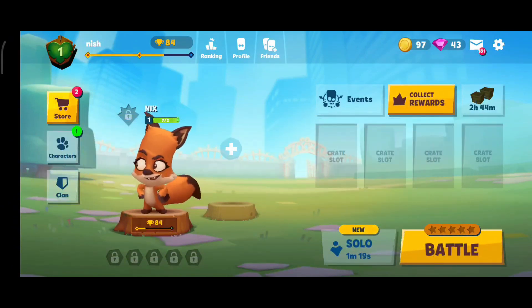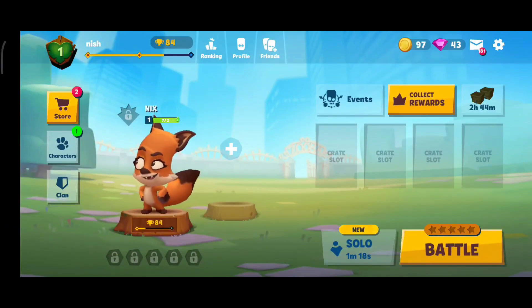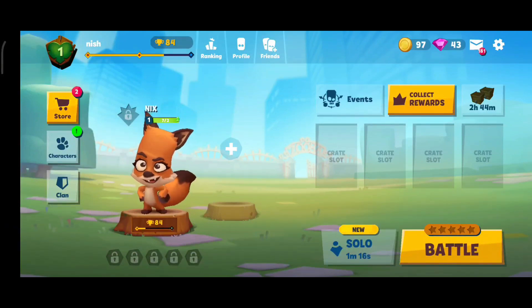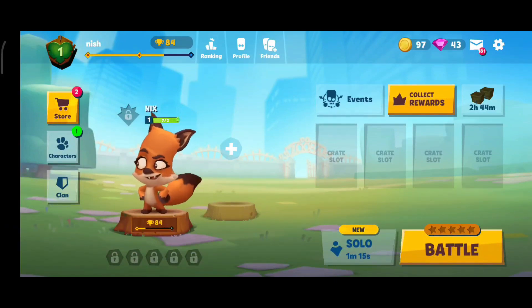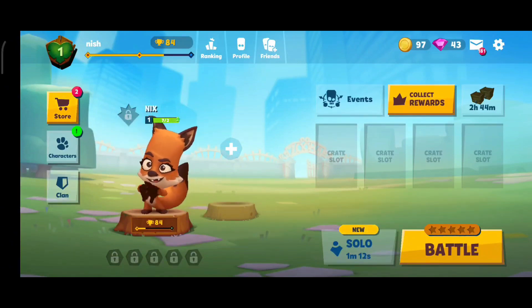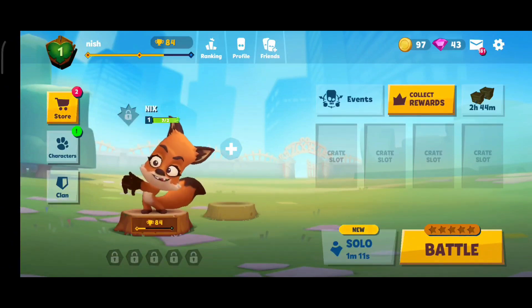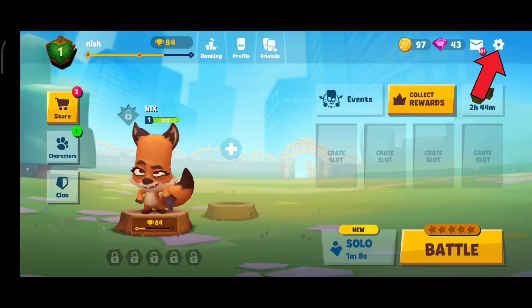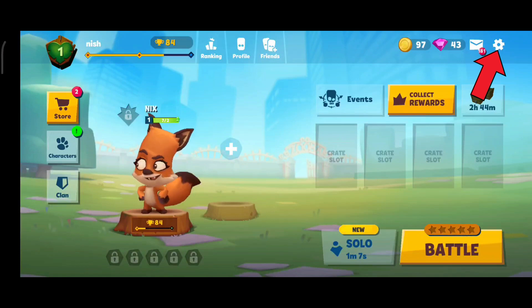We turn on music on Zuba in order to elevate the gaming experience by adding depth, atmosphere and enjoyment to the gameplay. Now, in order to do so, first of all, click on the settings icon in the top right corner.